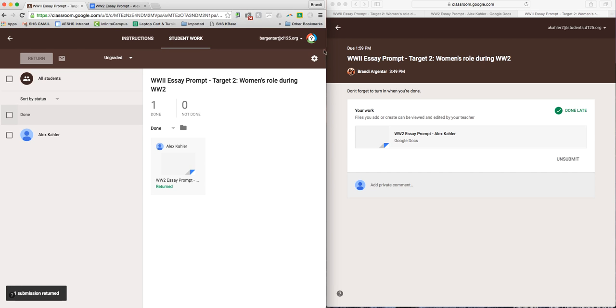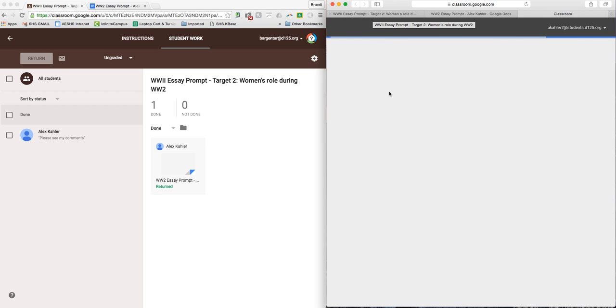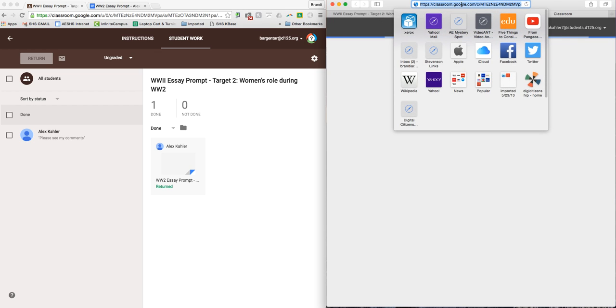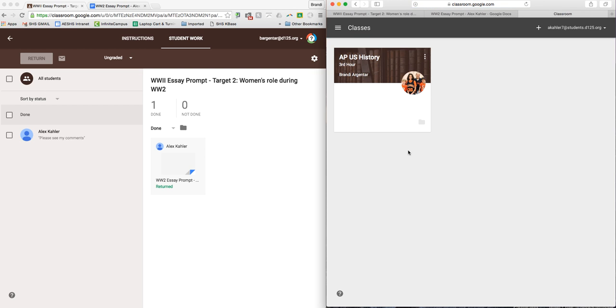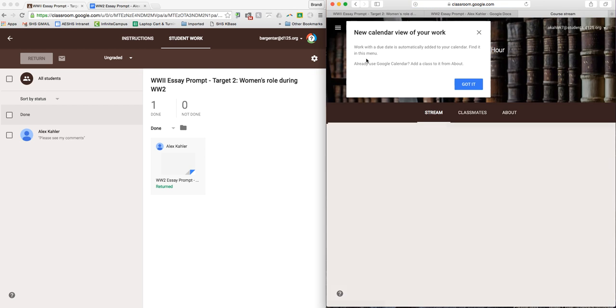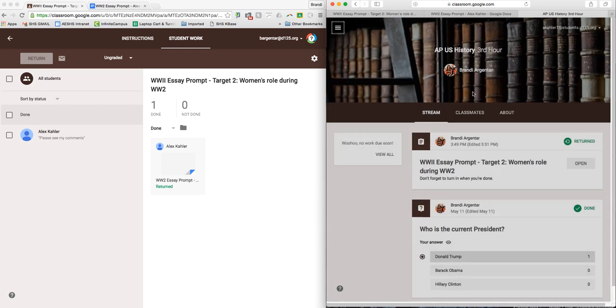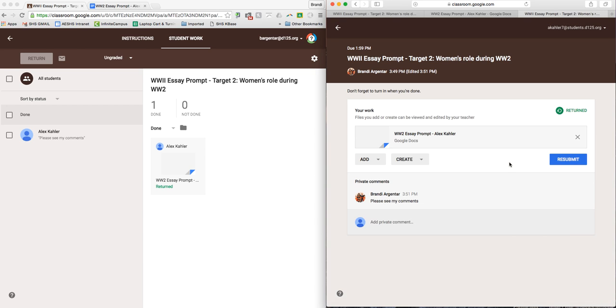Then what Alex can do on this side... I think I exited out of it, so I'm going to go back in. It says it was returned to me.